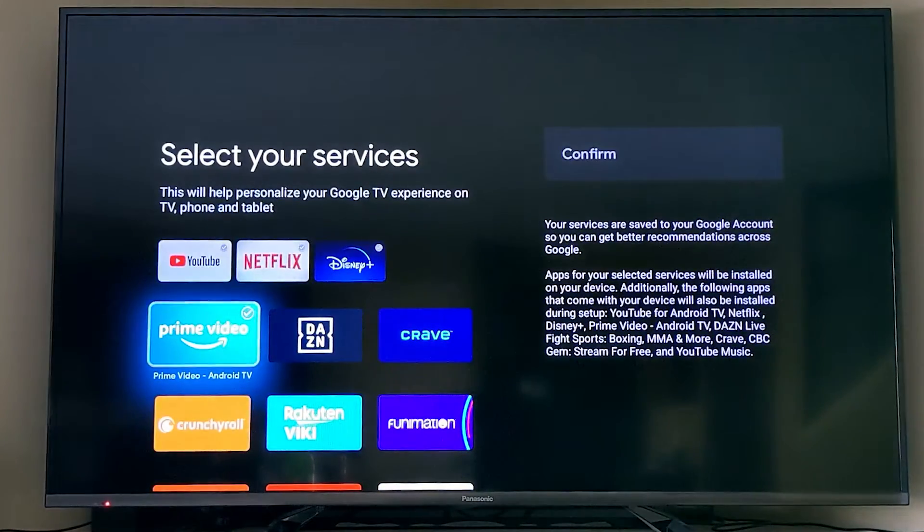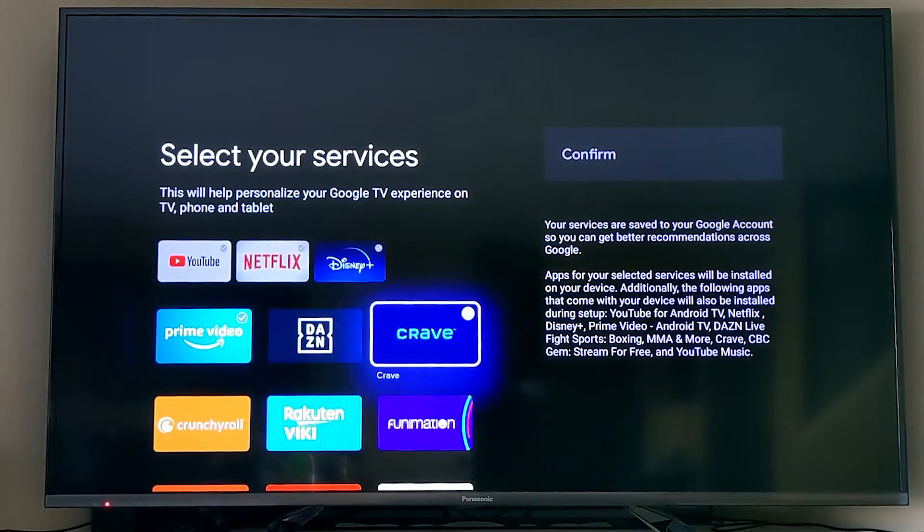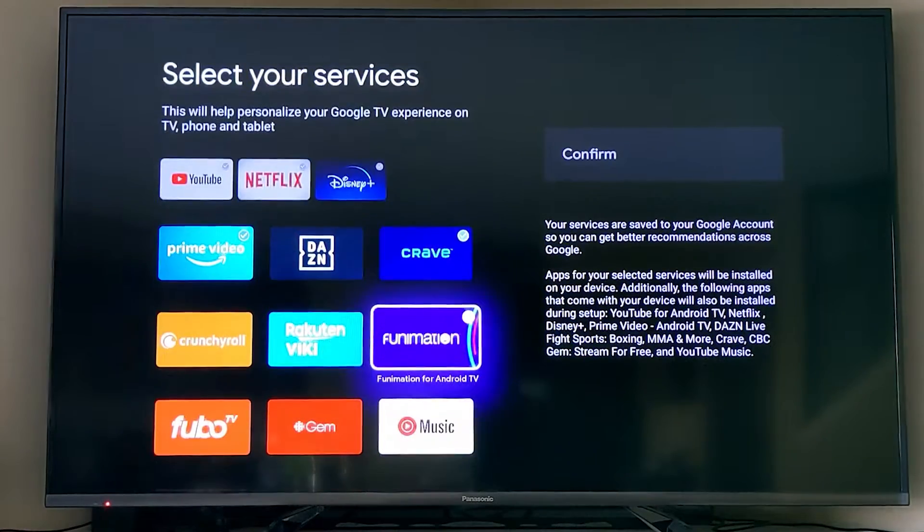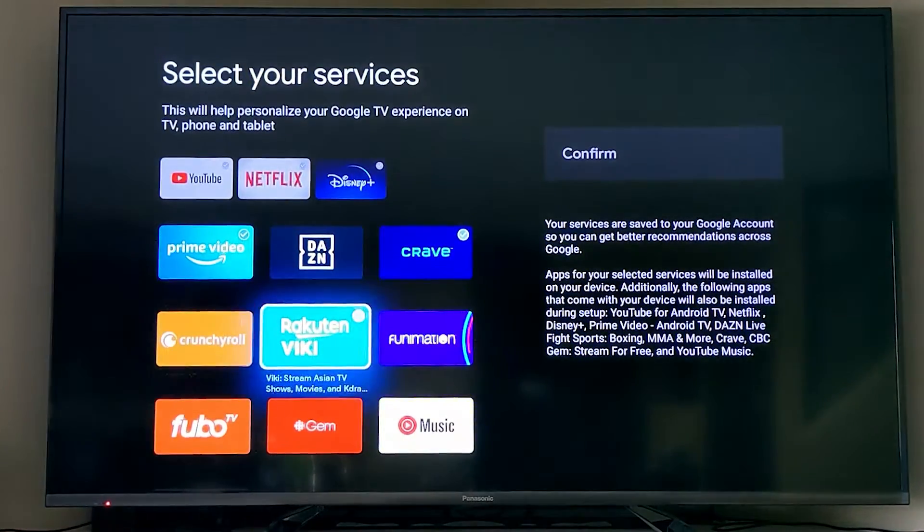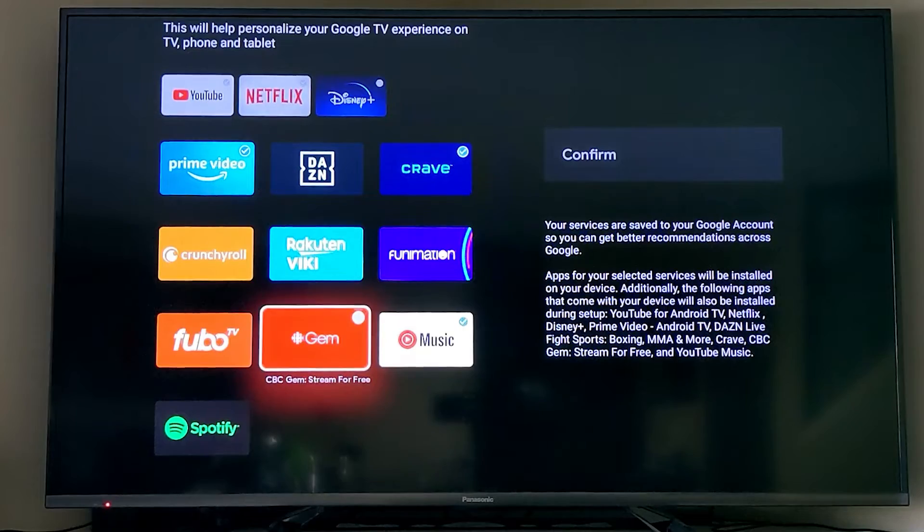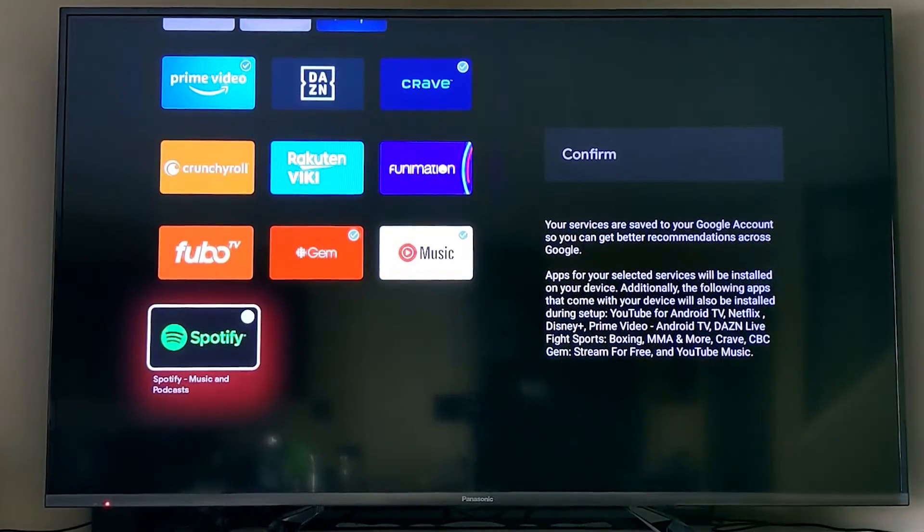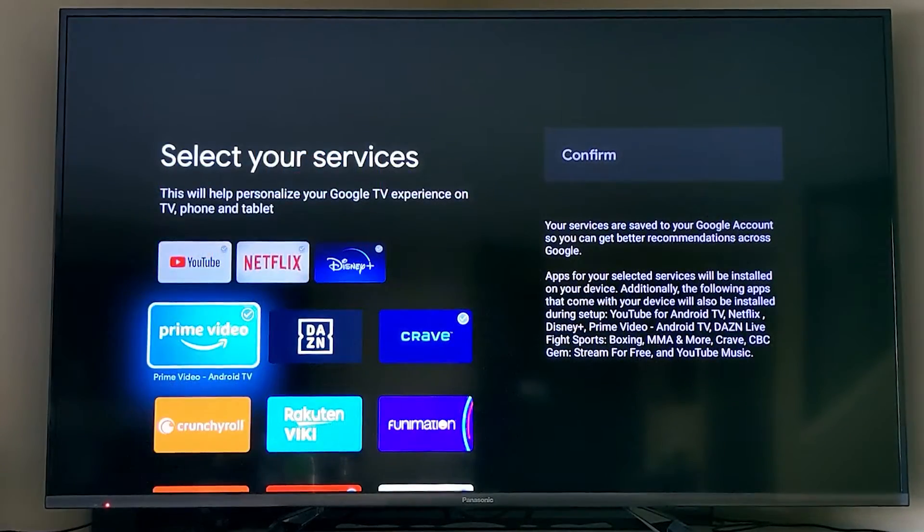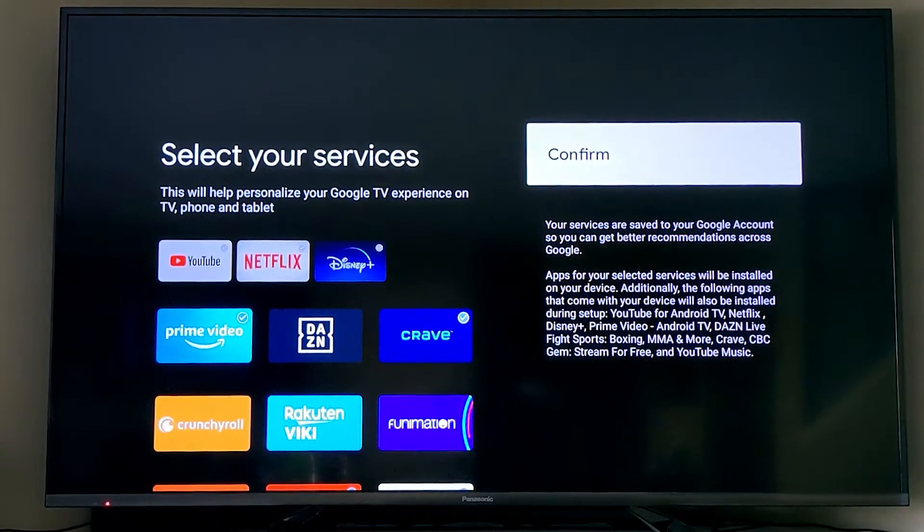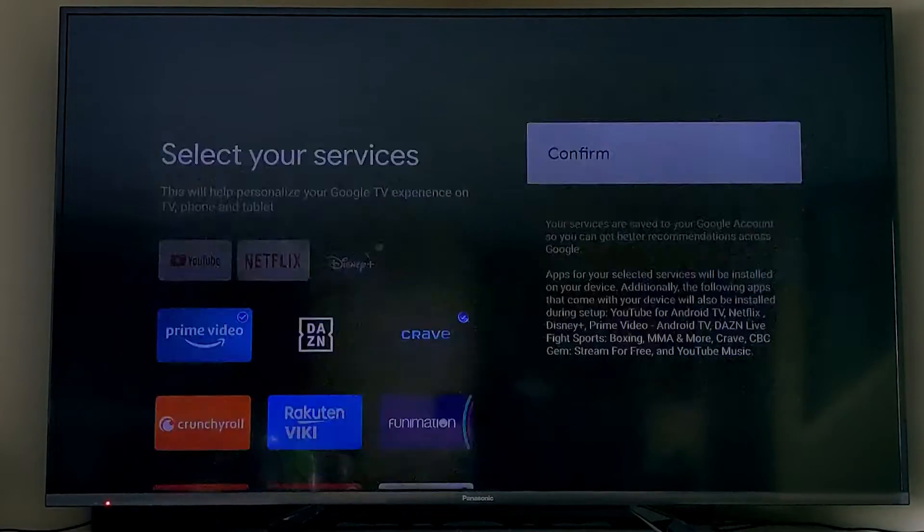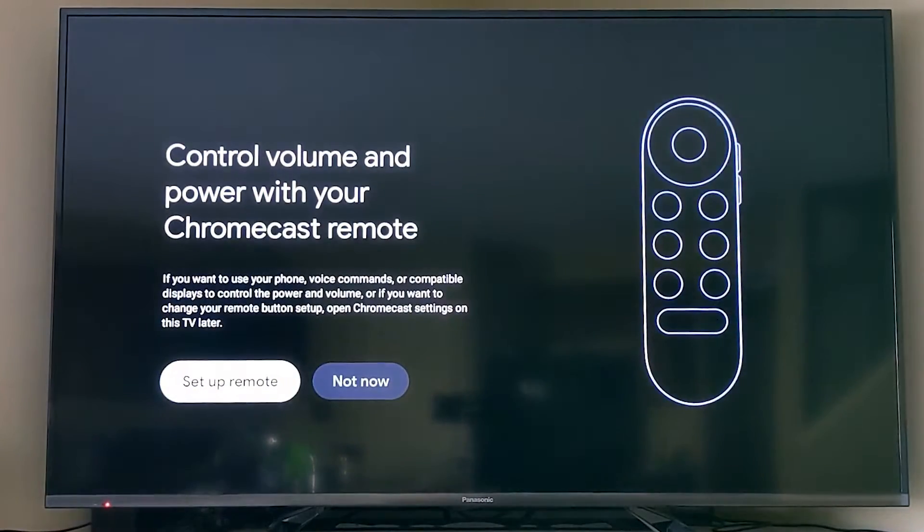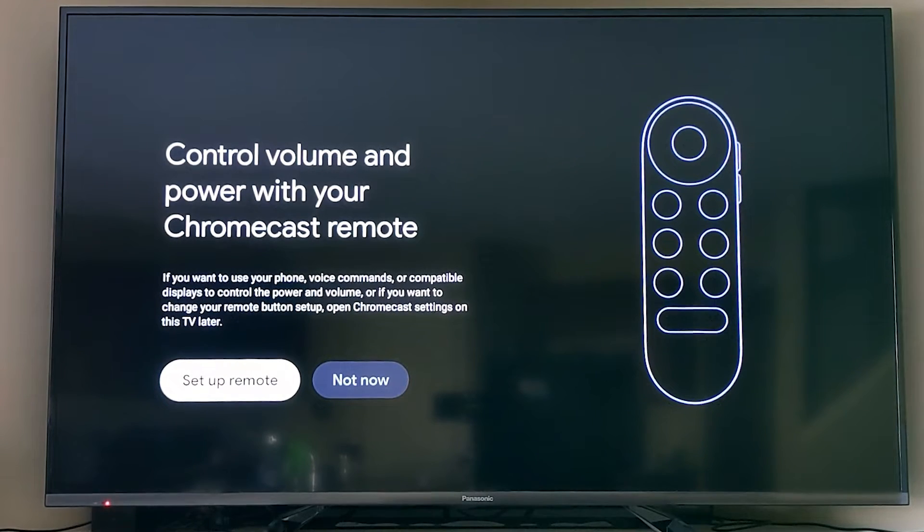Next up is to select some apps to download or the different services you use for streaming. So I turned on Crave here in Canada, CBC again in Canada, YouTube Music, and you always get YouTube, Netflix, and Disney Plus if they're already connected to your Google Home account like they are in mine.